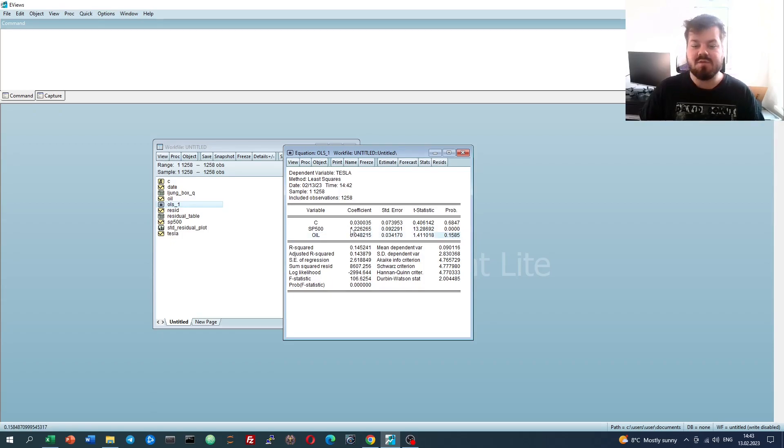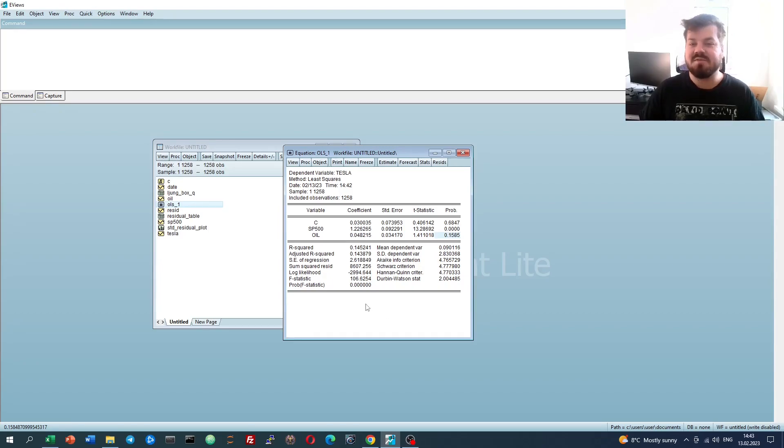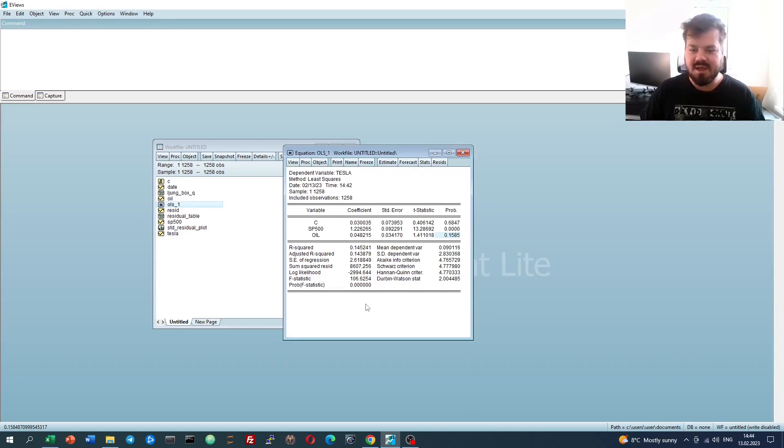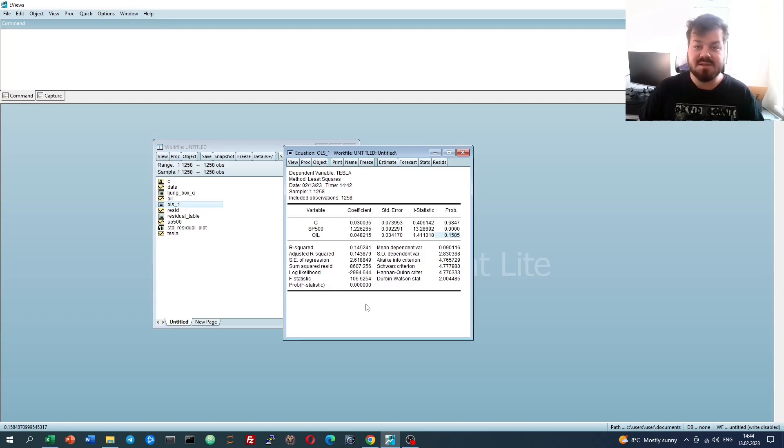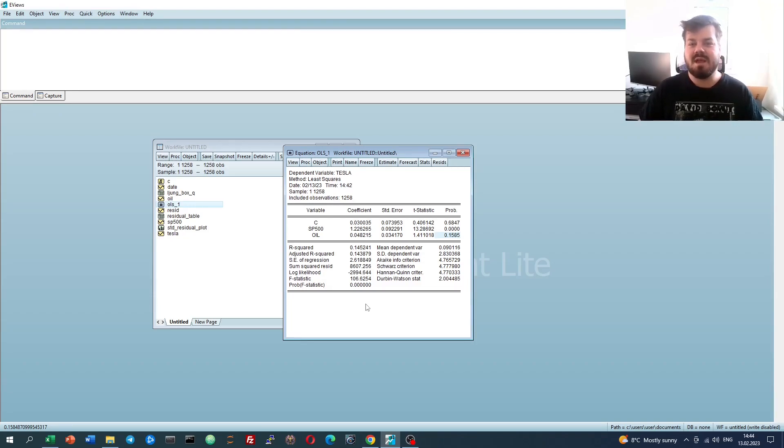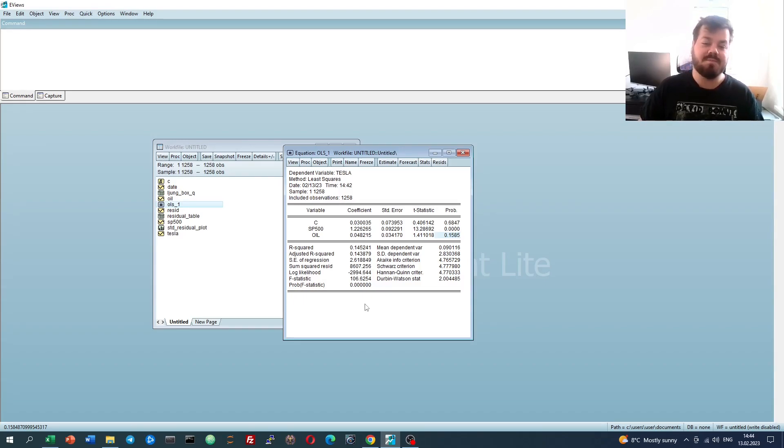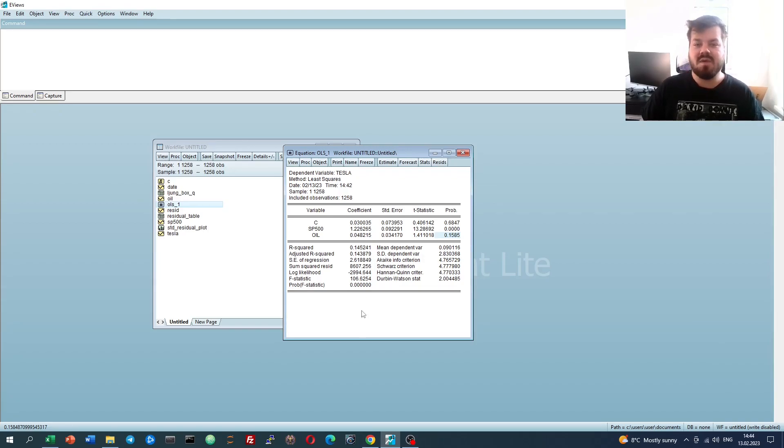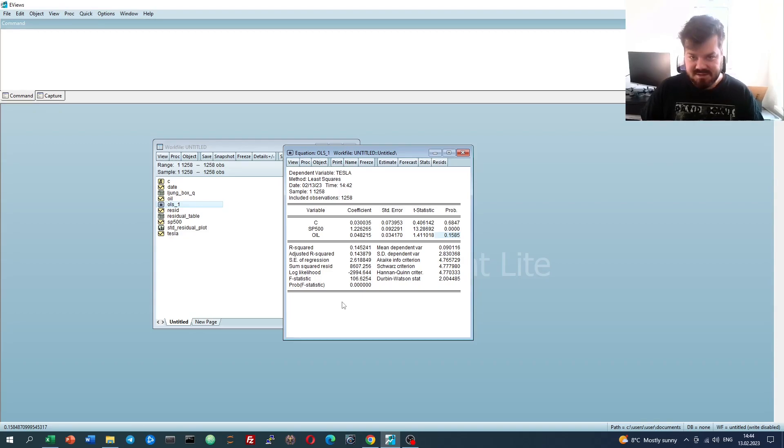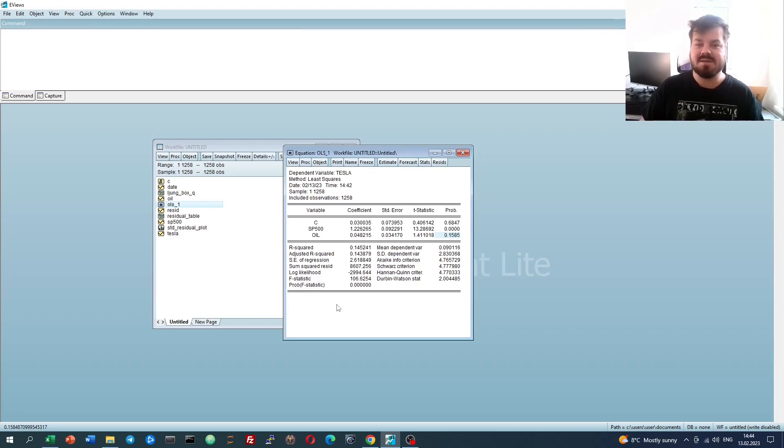In the previous tutorial, we have identified that the absence of serial correlation assumption of the Gauss-Markov theorem does hold, as none of the autocorrelation tests or other procedures identified presence of serial correlation. However, what about heteroskedasticity? Are the residuals of our model homoskedastic? Do they all have the same variance? For this, we'll have to apply a battery of heteroskedasticity tests that are readily available and quite easily to implement in EViews.